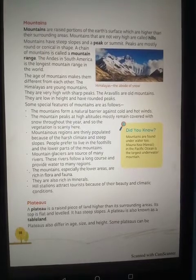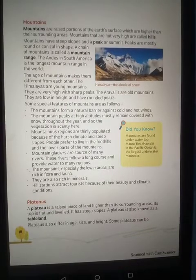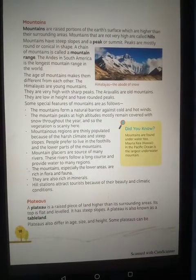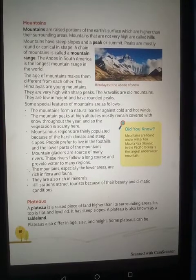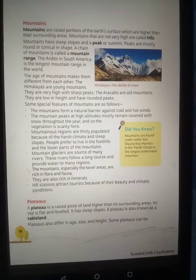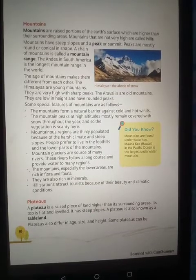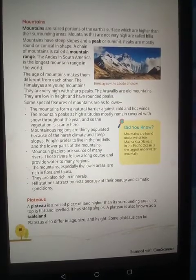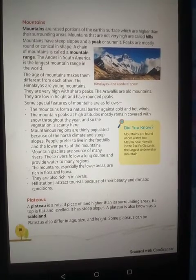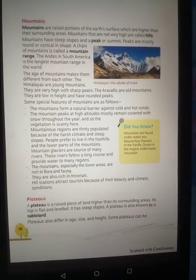Mountain regions are thinly populated because of the harsh climate and steep slopes. People prefer to live in the foothills and the lower parts of the mountain. The temperature, climate, and steep roads make it difficult to live higher up, so people settle in the foothills and lower parts.